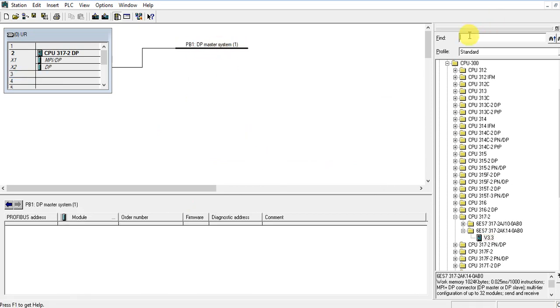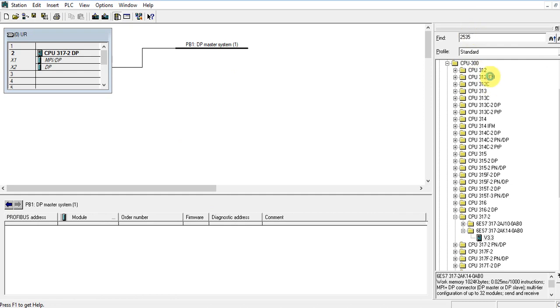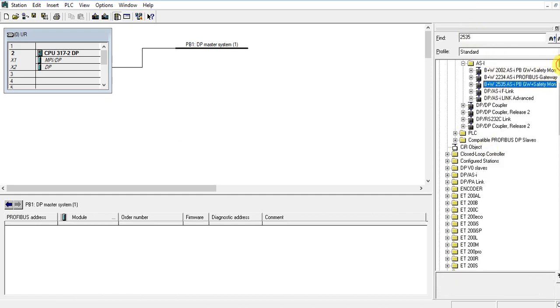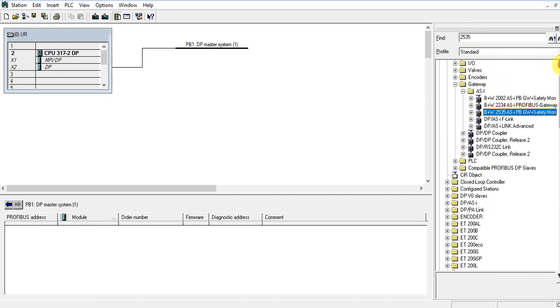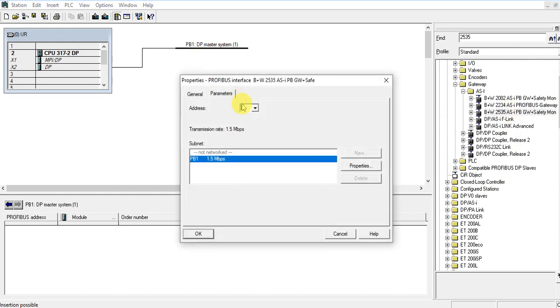Let's insert the safety master. AS Safety Master, the Safety Master 25 Safety 5. Yes. Here it is. The gateway is here, Safety Monitor. Let's drag and drop on the Profibus network. Let's give address 20, Profibus address 20.